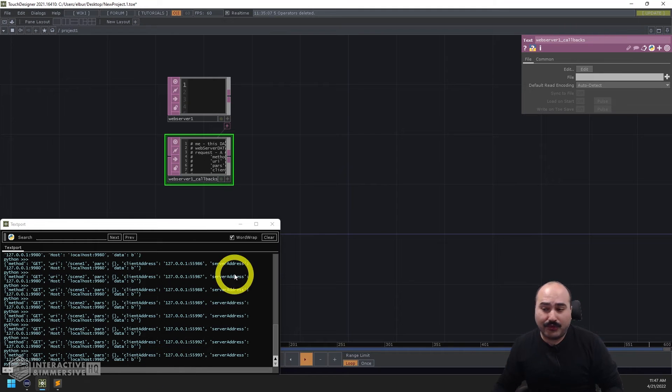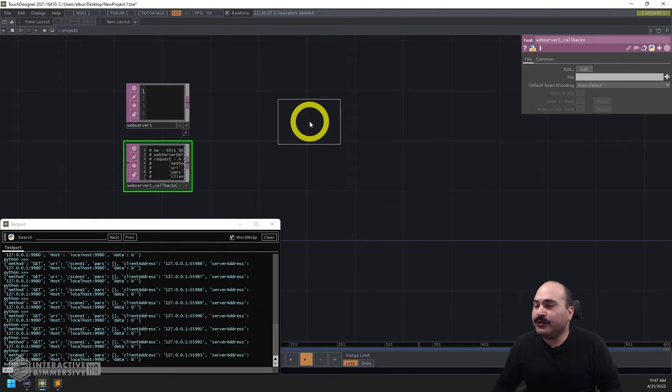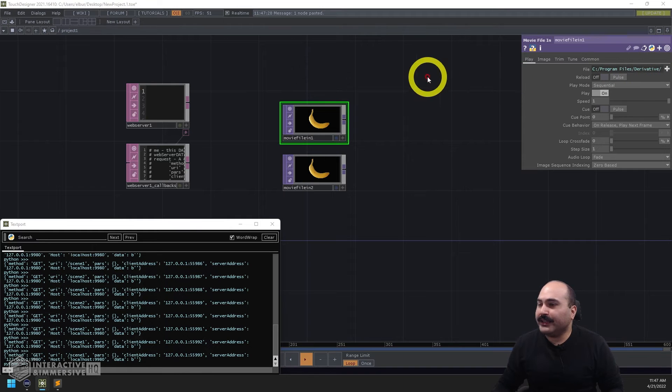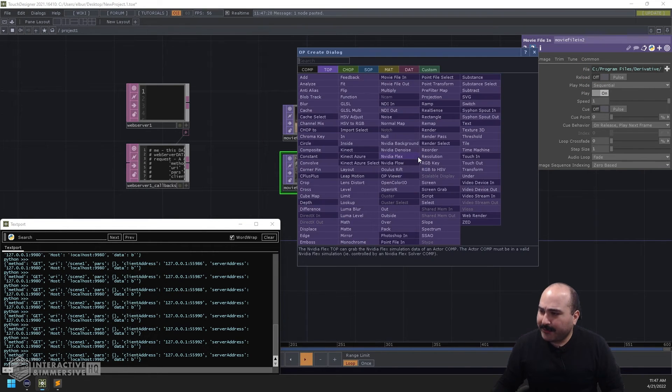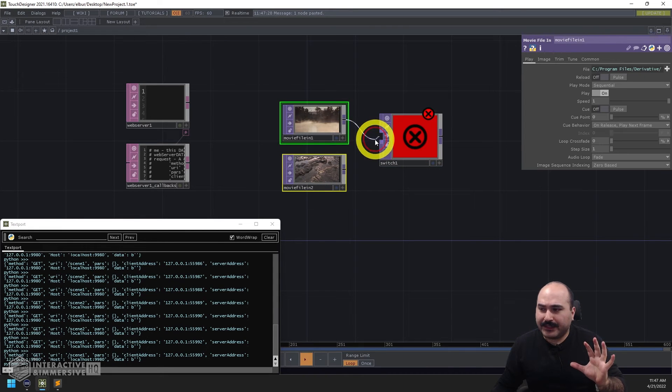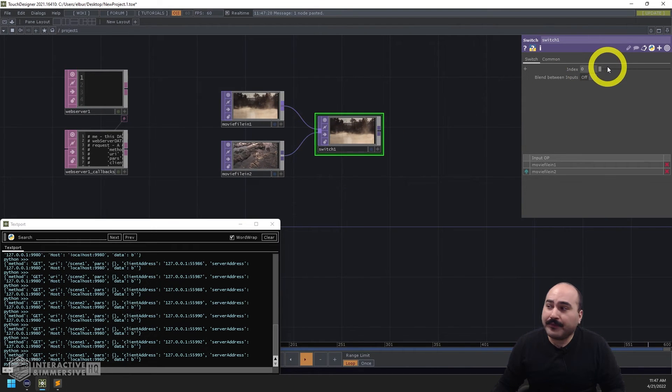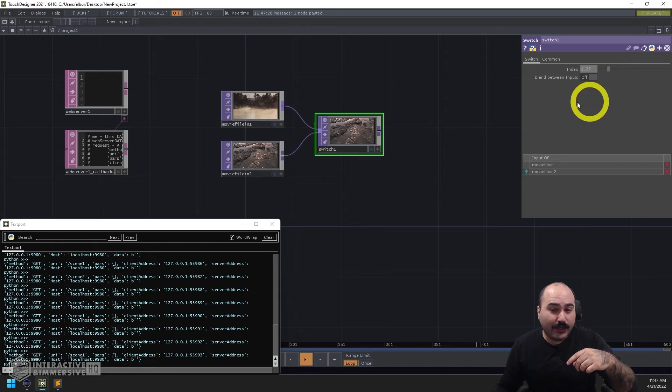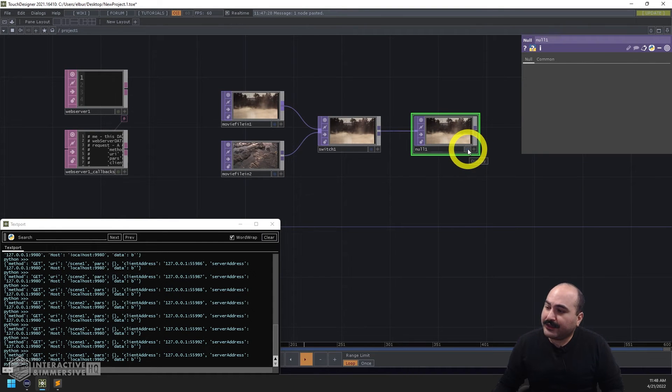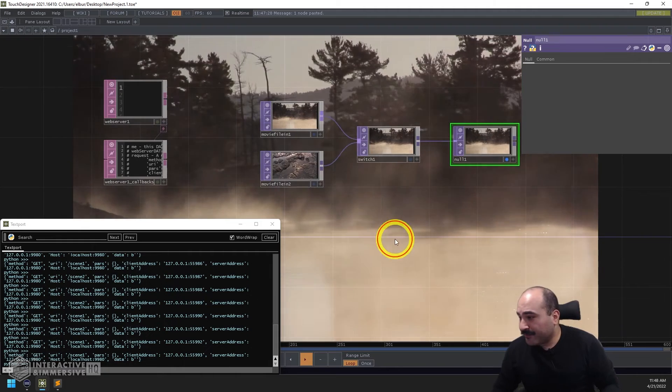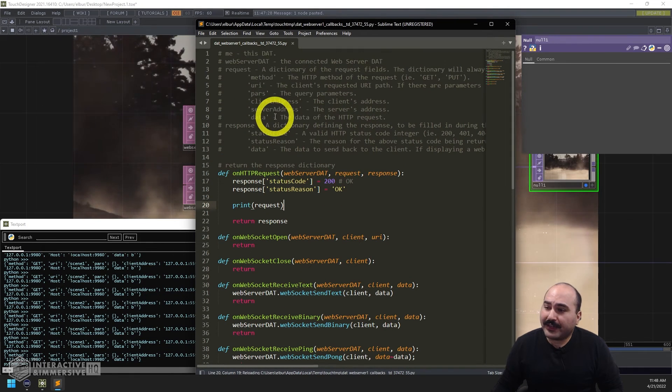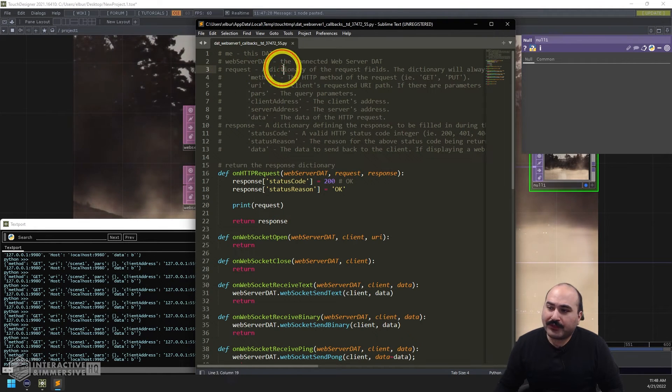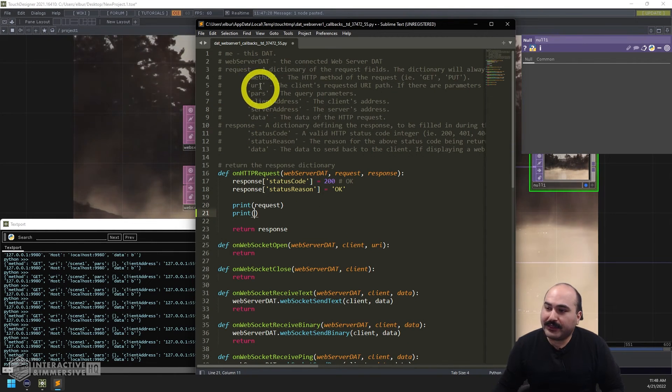So now we have these requests coming in, we see them in TouchDesigner, how do we parse them, pull out the information we want and then use it to control a scene. So what I'll do is just even as a simple example I'm going to make two movie file in TOPs and I'm going to point each one at a different kind of template nature asset that comes with TouchDesigner and I'm going to plug those both into a switch TOP and that's just going to be my basic scene or creative environment that I want to control with my buttons. Essentially what I'm going to do is if it's scene one I'm going to set this index in my switch to zero and if it's scene two I'm going to set it to be a value of one and that's basically just going to switch between my two pieces of content. So I'll go ahead and put a null TOP at the end of this and turn on the display flag just so that we can see it nice and big in the background.